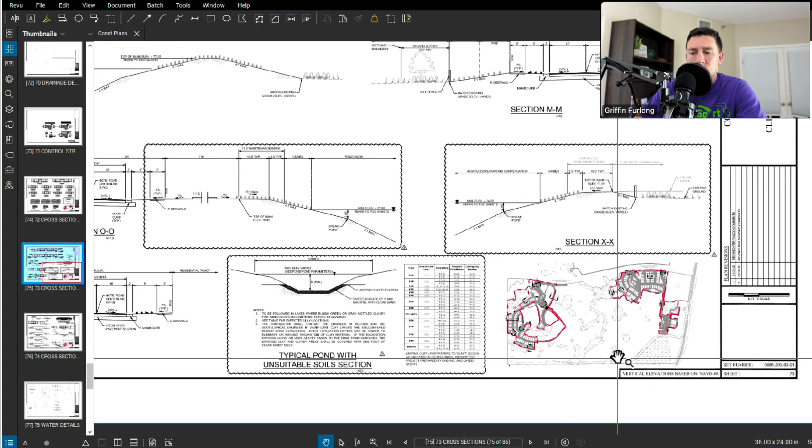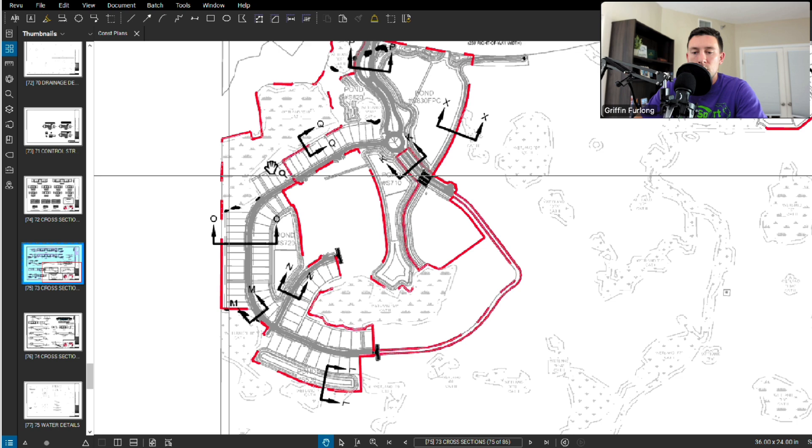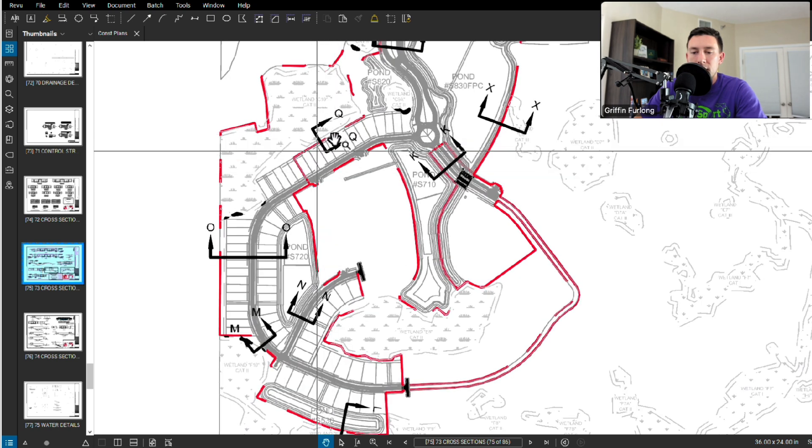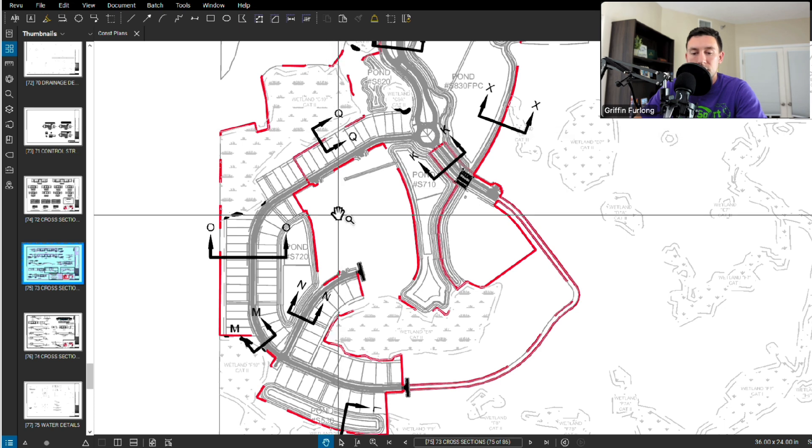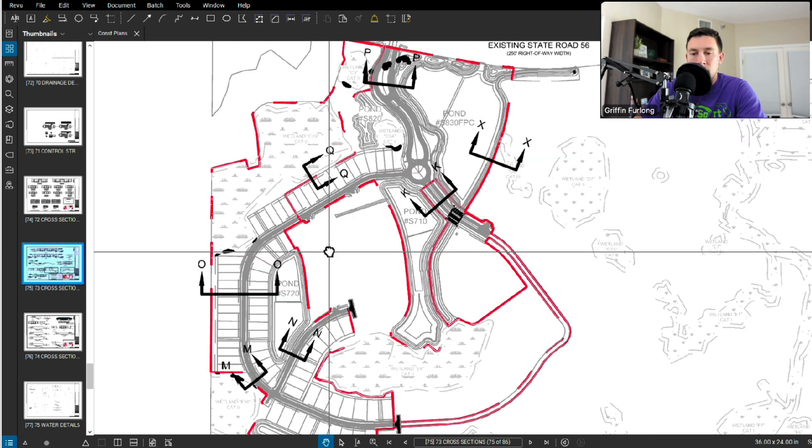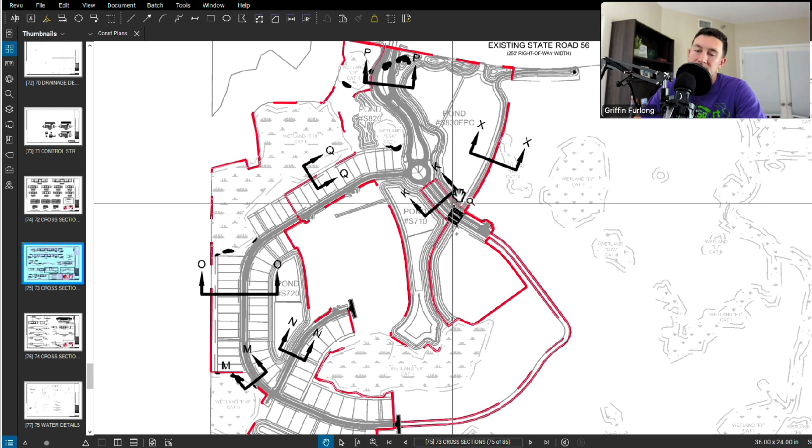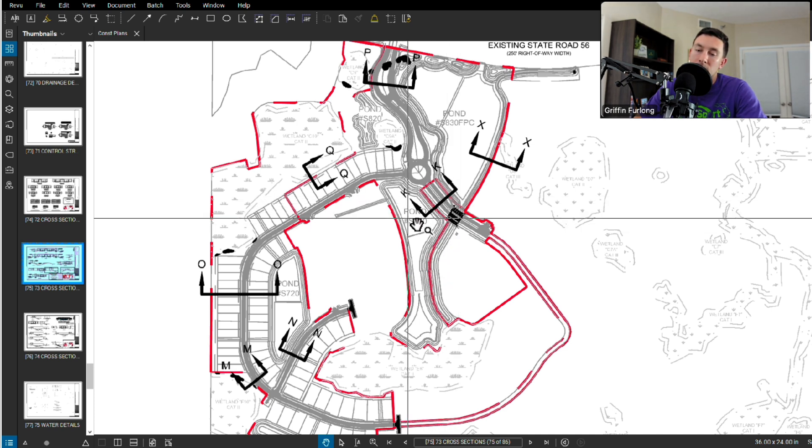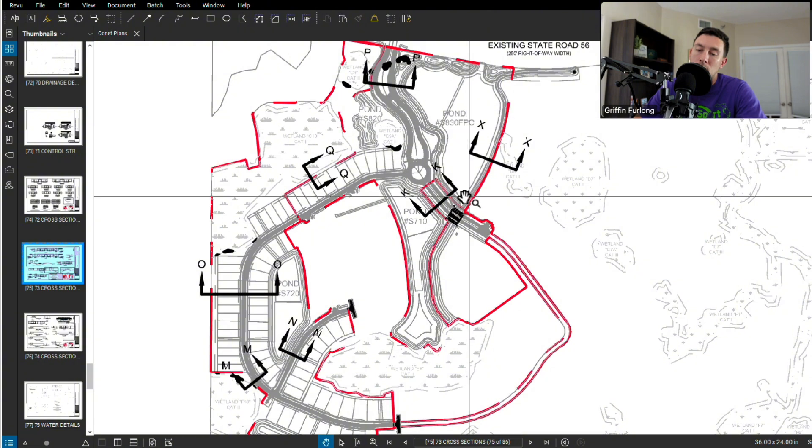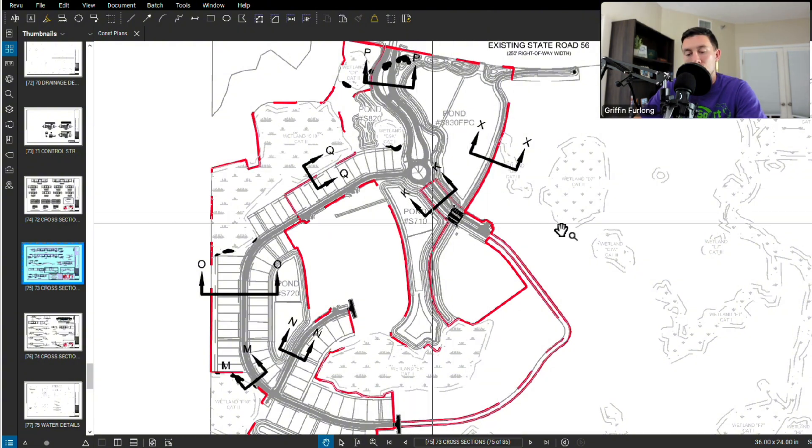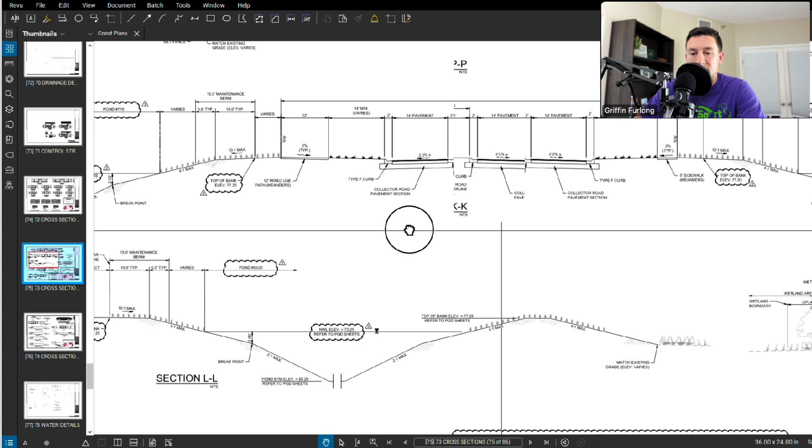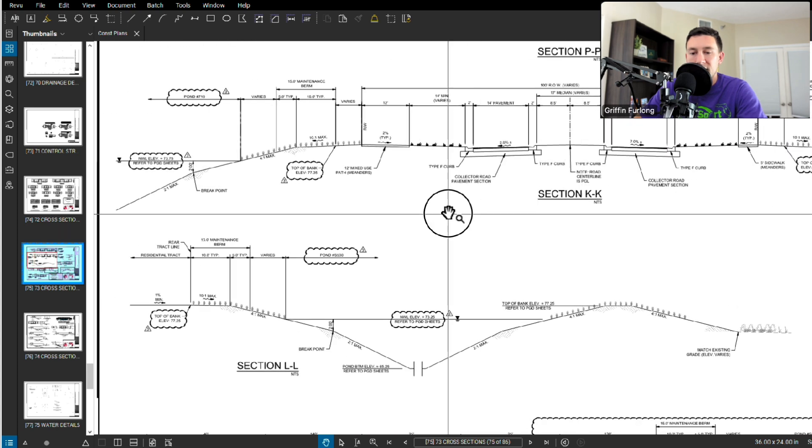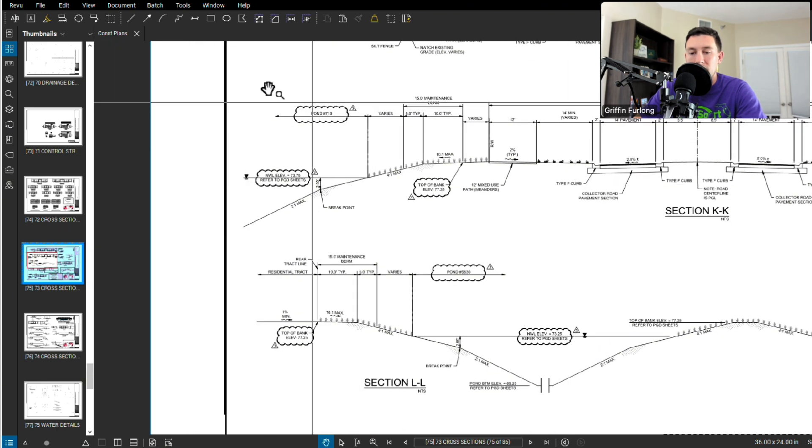Let's go to another cross section. We've kind of looked at what it's like to direct the contractor to grade from a lot to a wetland, but let's look at another one. It looks like we have an interesting one here, KK. I definitely want to see the relationship between this pond and then this other pond as well as the road. So here's a little bit longer cross section, and I kind of just want to read this from left to right.